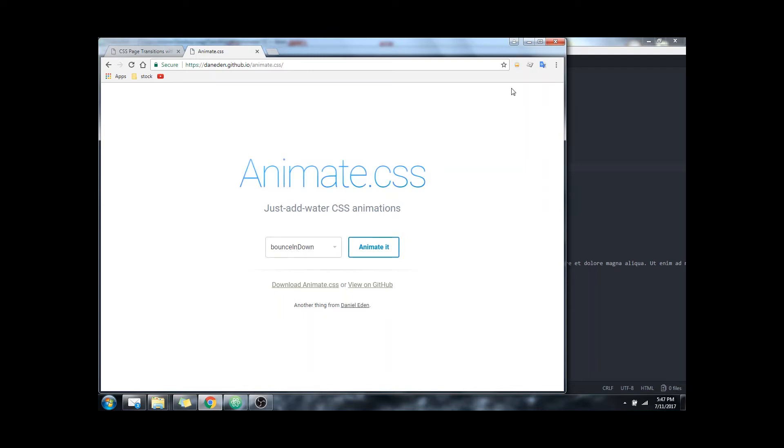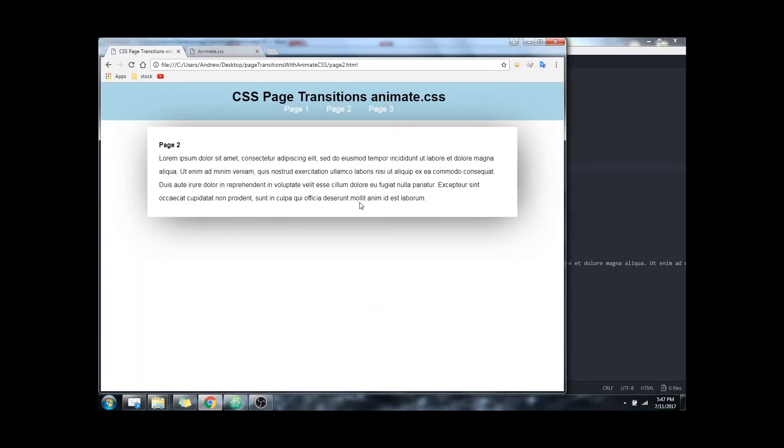So to use this to create a page transition on HTML pages is actually very simple.